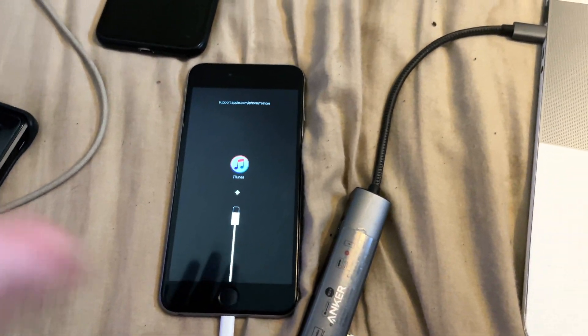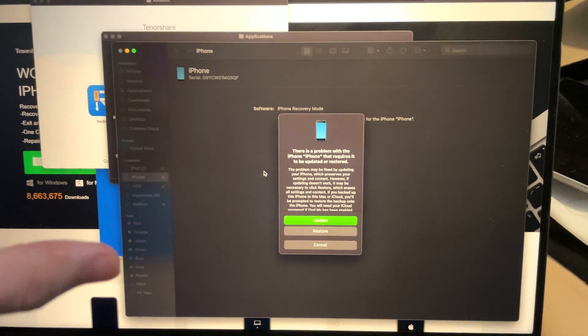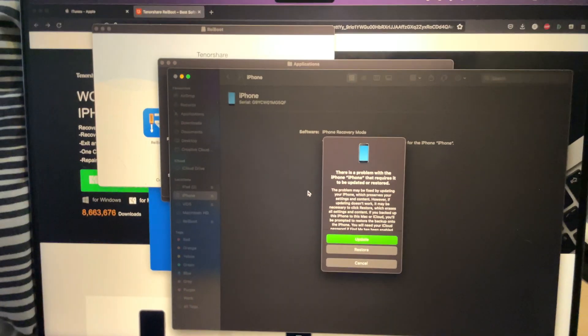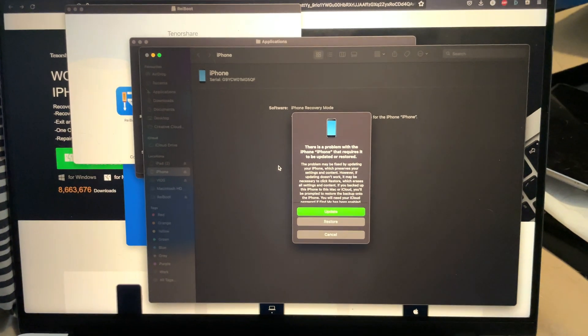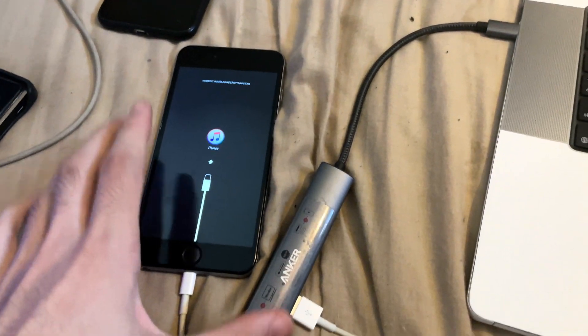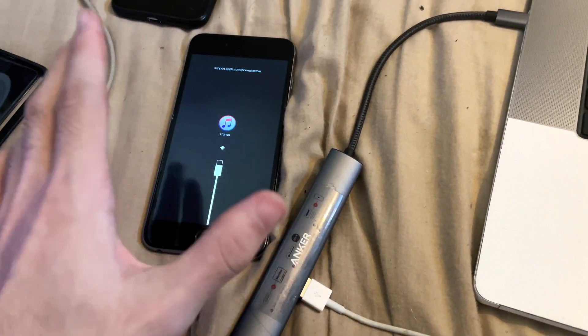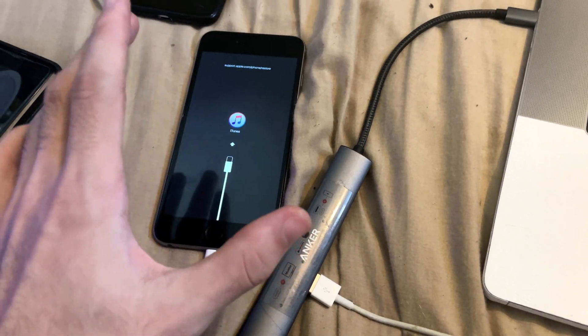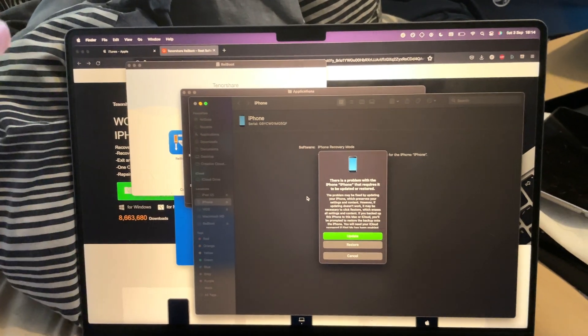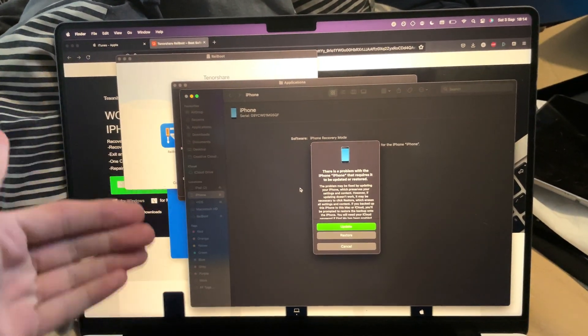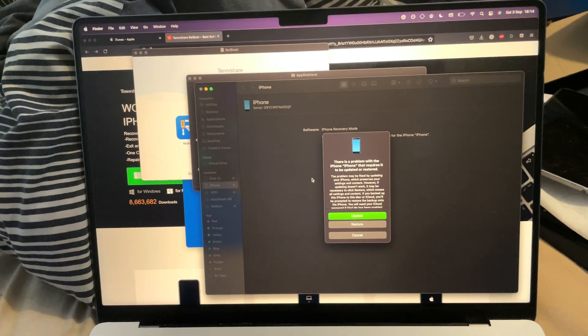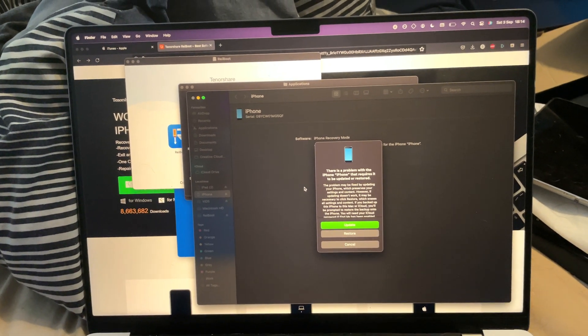Once you've done this, you should see the iTunes icon show up. But real quick, let's backtrack. If this didn't work and your iPhone did not enter recovery mode, just restart your computer and try again. That should solve the issue.